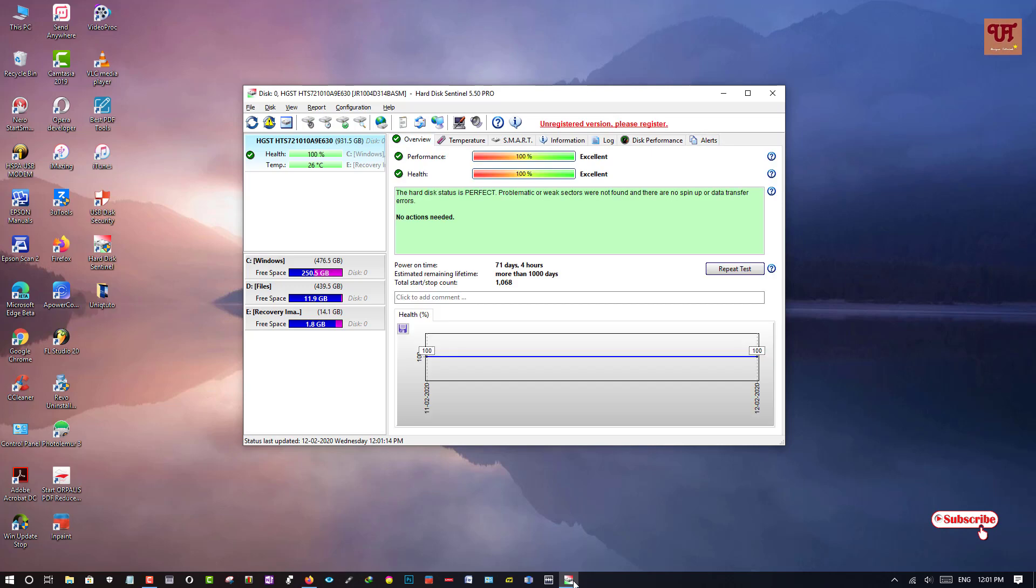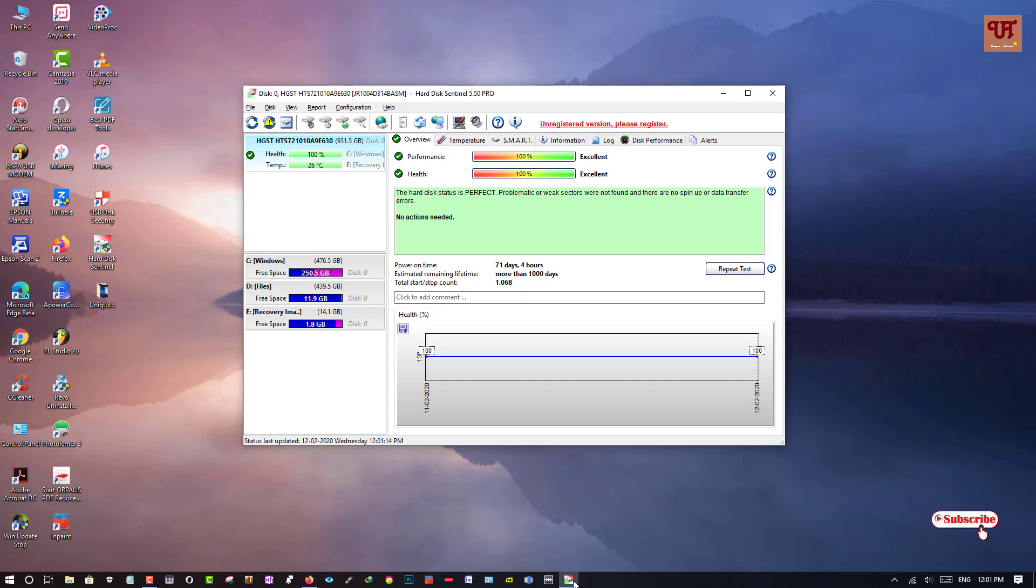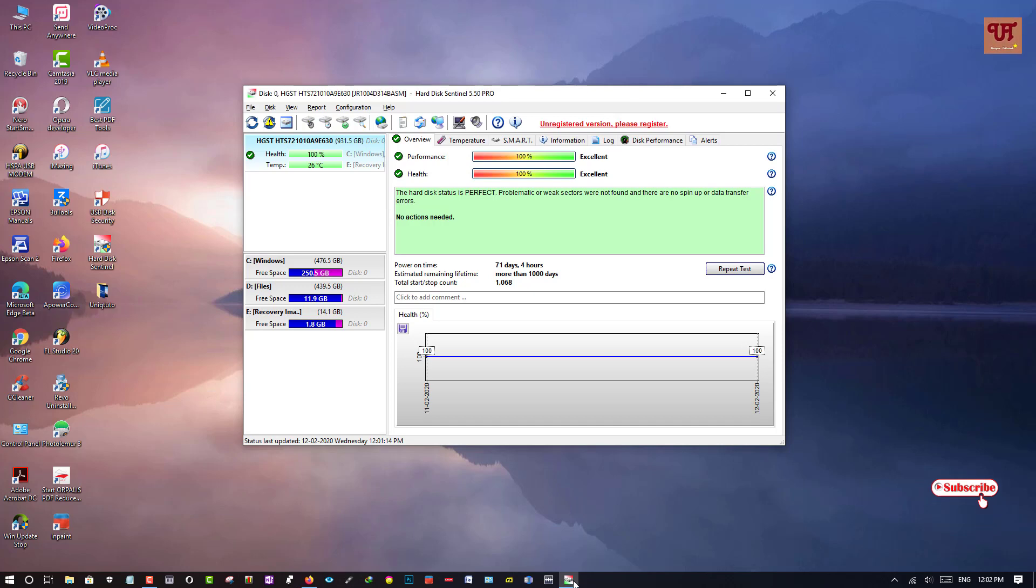Overview where you can see your power on time, also you can see here you can do a repeat test if you want to check it again. So here it's showing that the performance of my hard disk is 100%. That is excellent quality, even the health quality is also excellent.